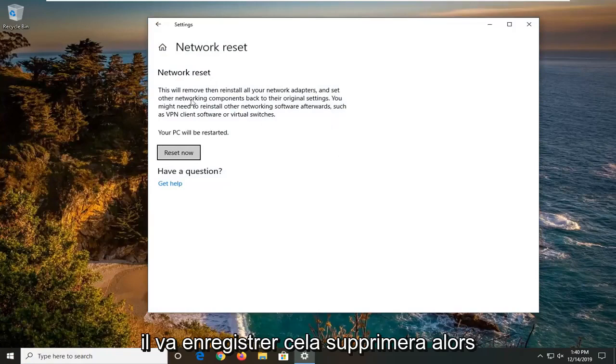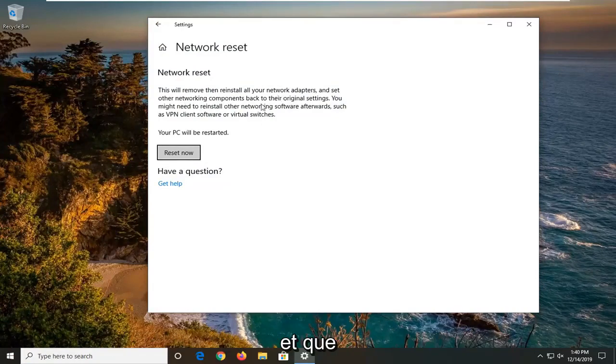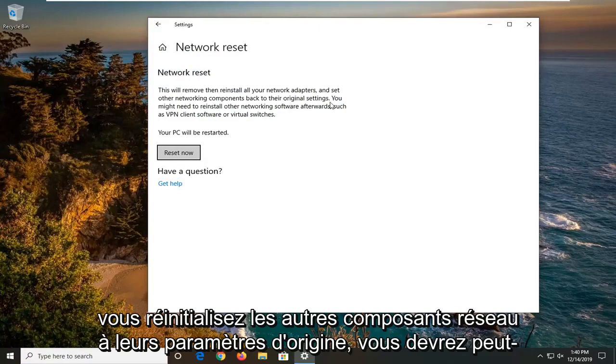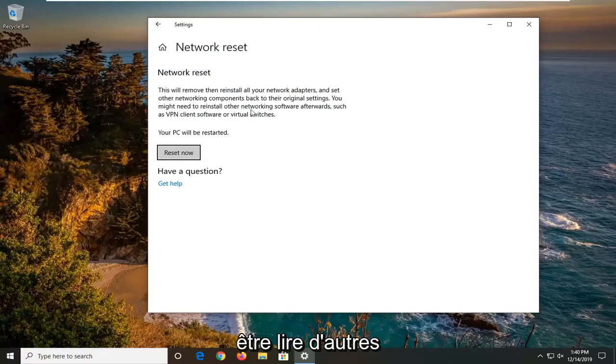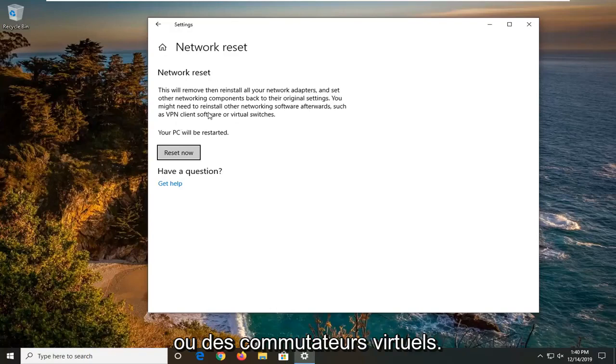It's going to say this will remove then reinstall all of your network adapters and set other networking components back to their original settings. You might need to reinstall other networking software afterwards such as VPN client software or virtual switches.